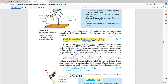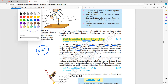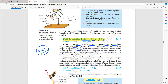In this reaction, you can observe that a single reactant breaks down to give simpler products — this is a decomposition reaction. Ferrous sulfate crystals are light green. First when we heat them, they lose the water of crystallization (7H2O), turning from green color crystals to white color powder. Further heating gives ferric oxide, sulfur dioxide, and sulfur trioxide.